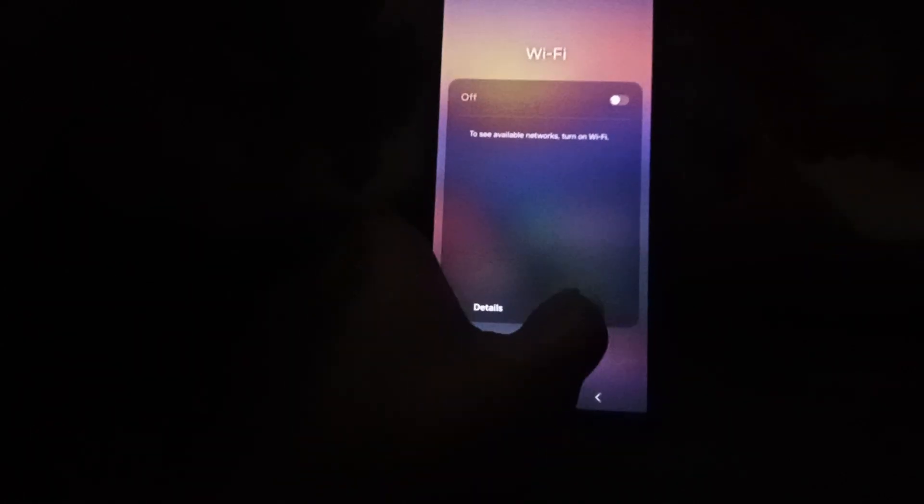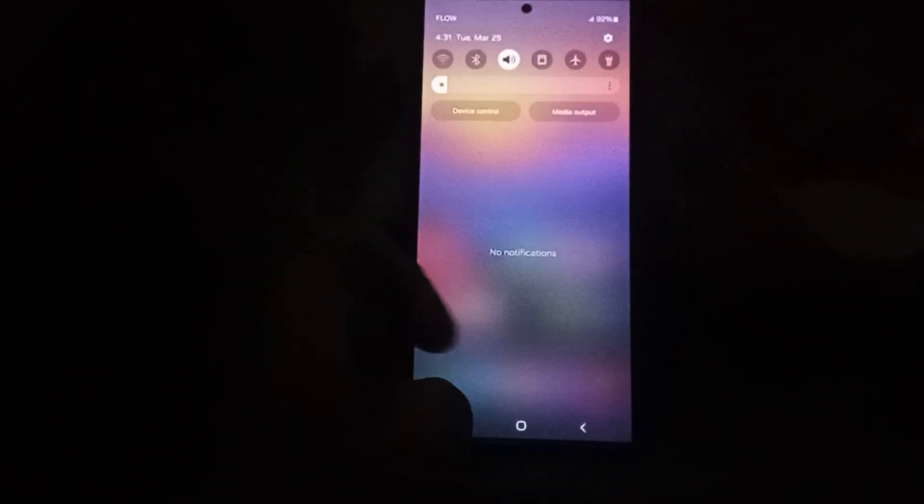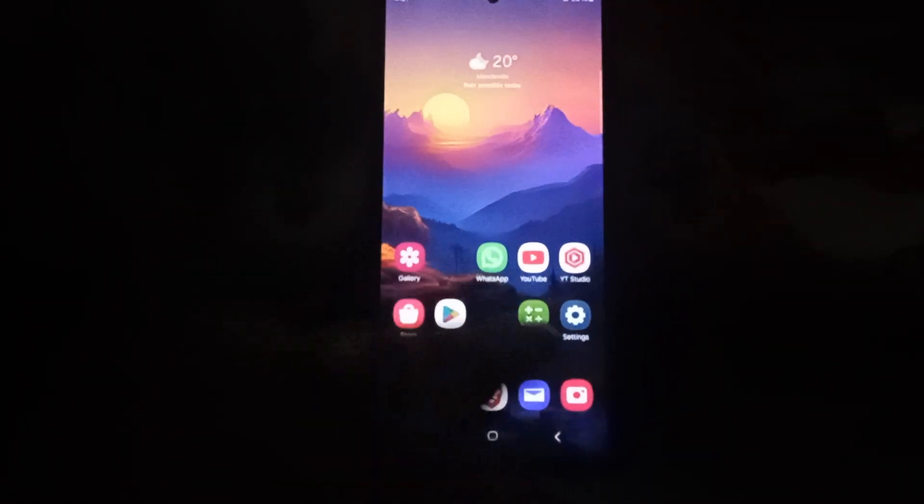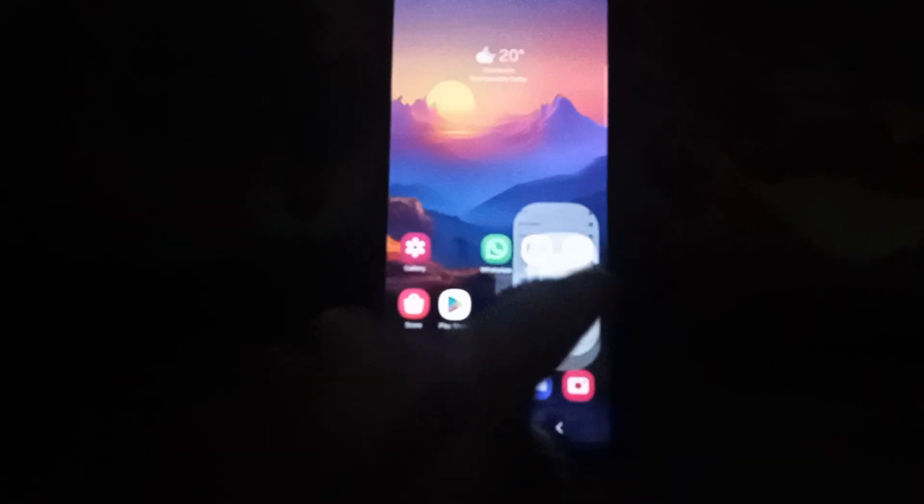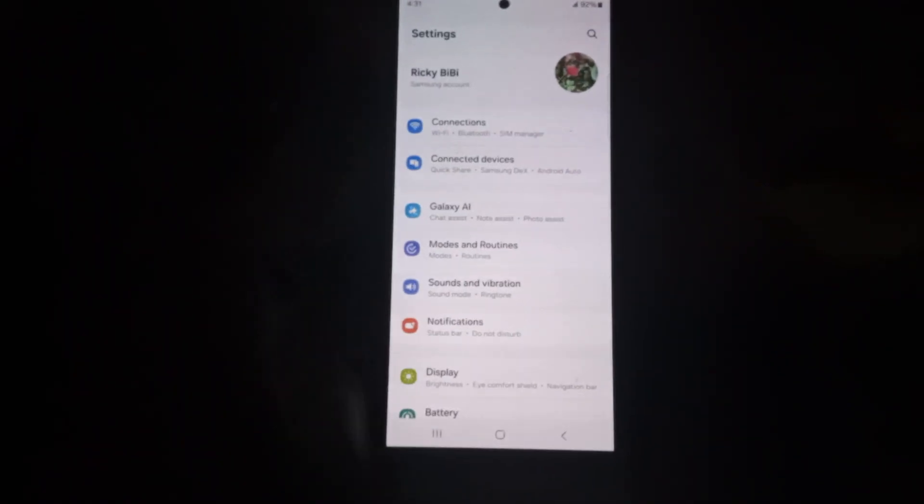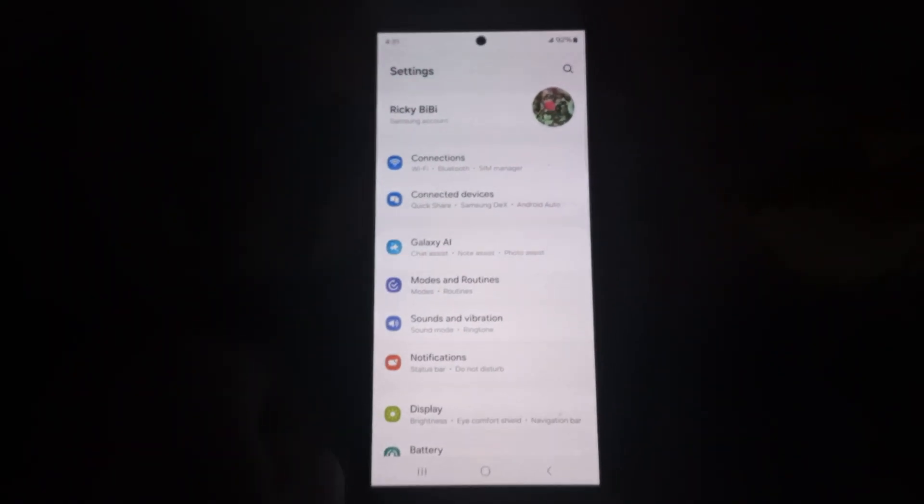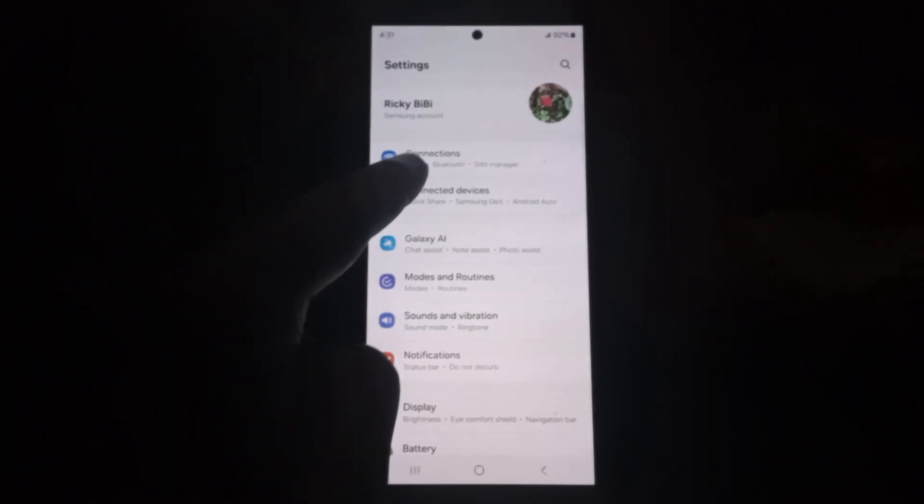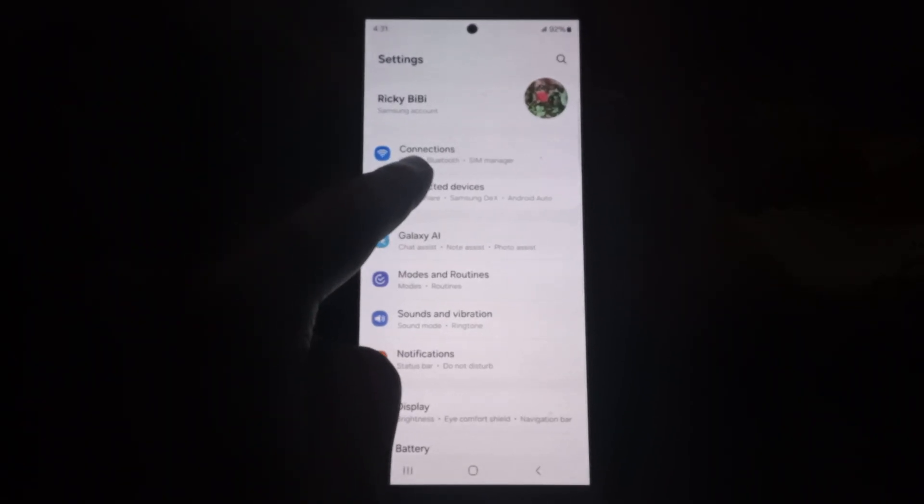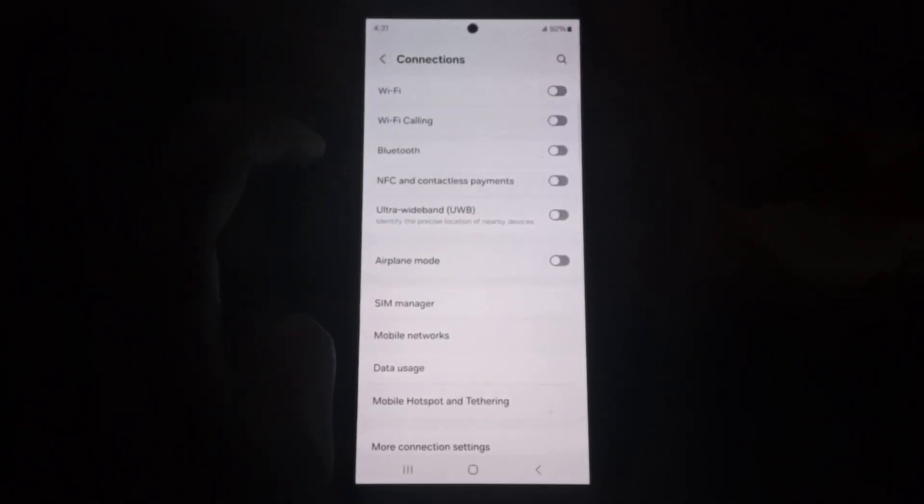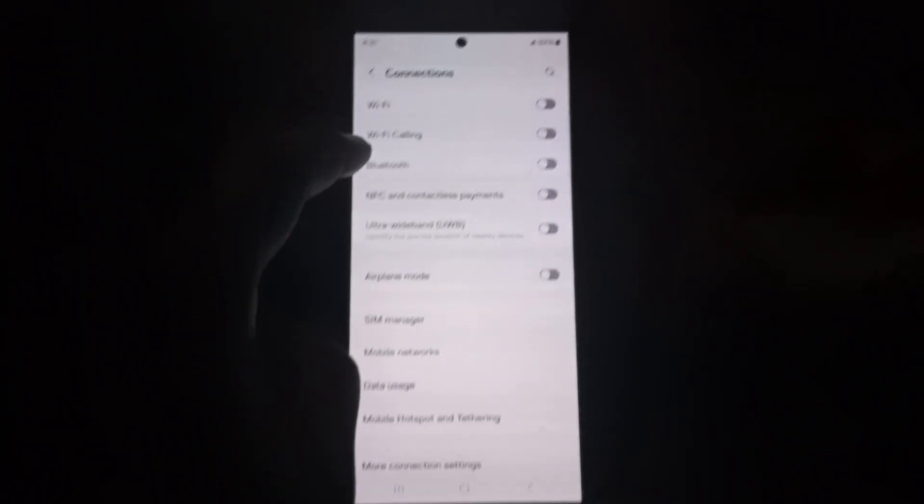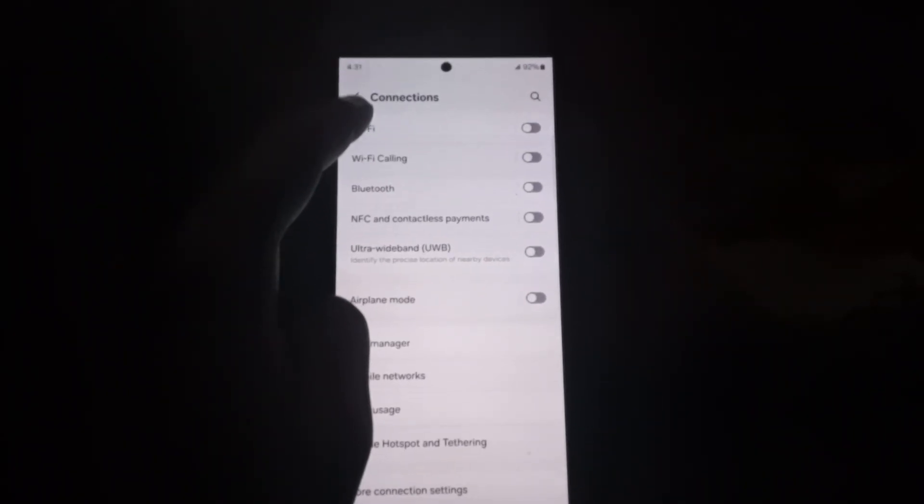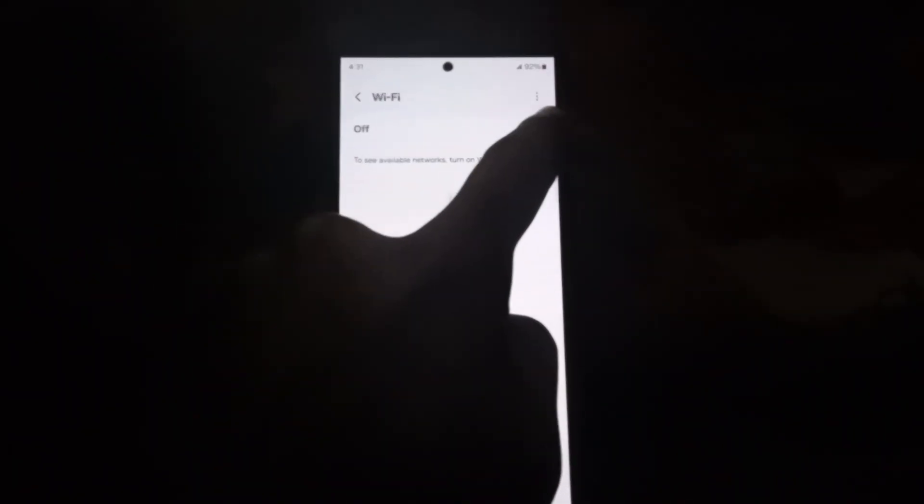Or you can do it the other way around which is to go to settings. From settings, as seen here, simply select connections then tap the text for Wi-Fi. You're going to need to turn on your Wi-Fi network.